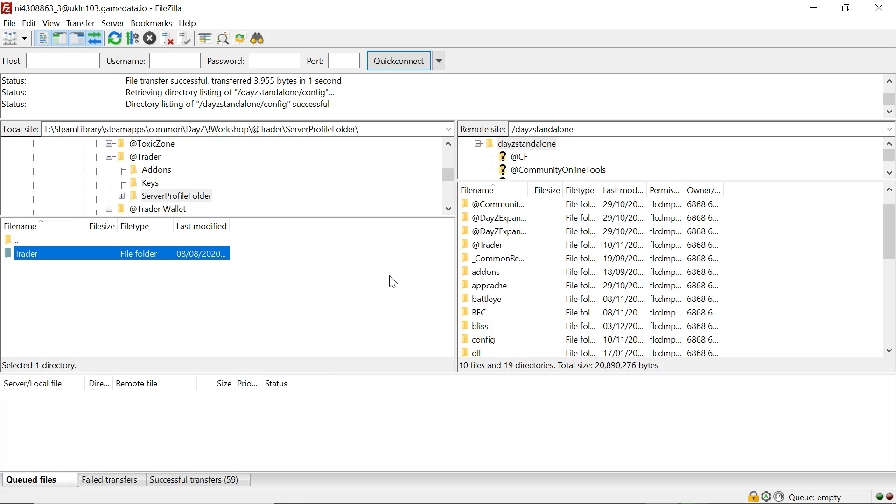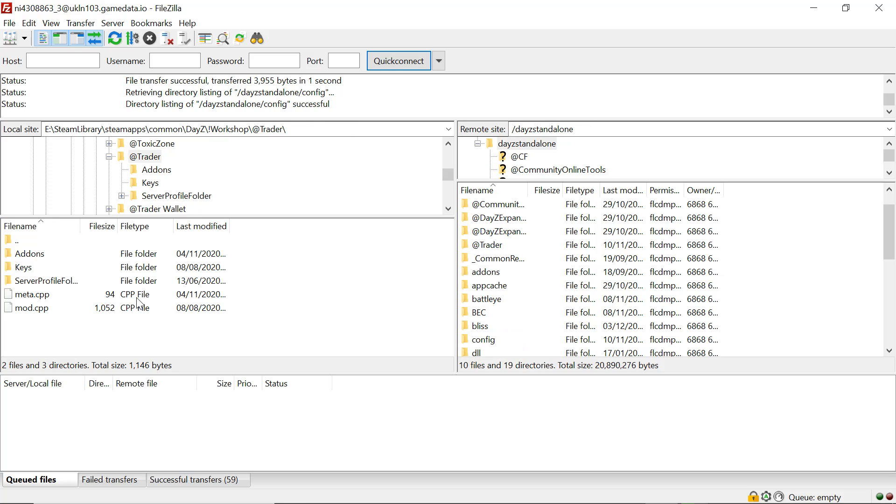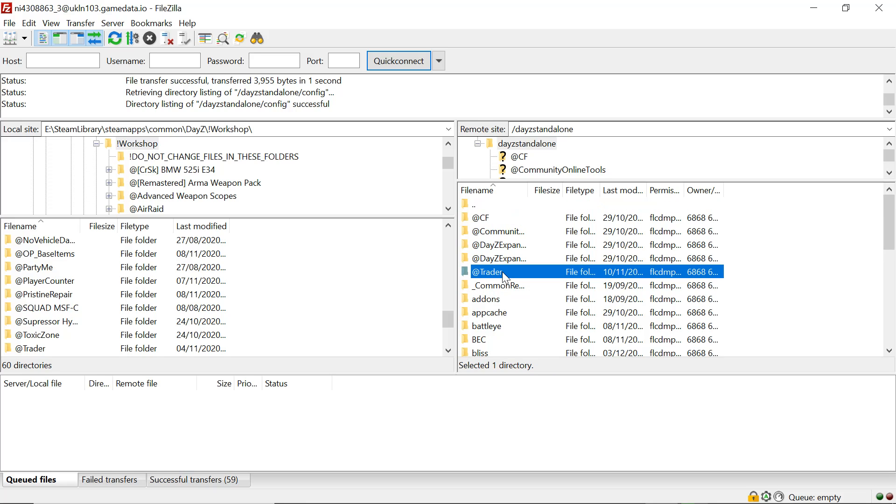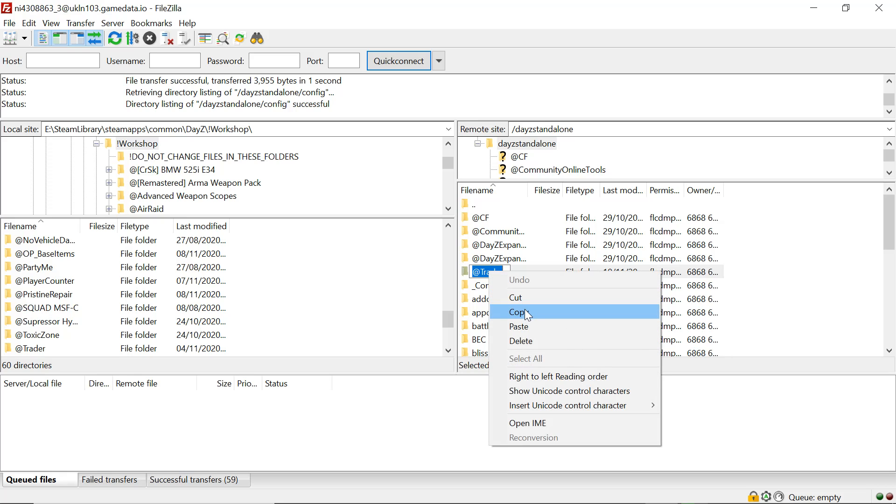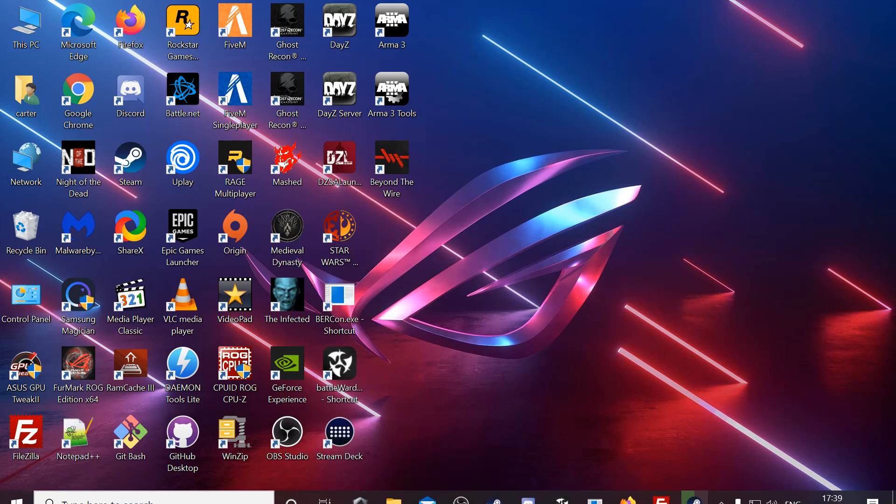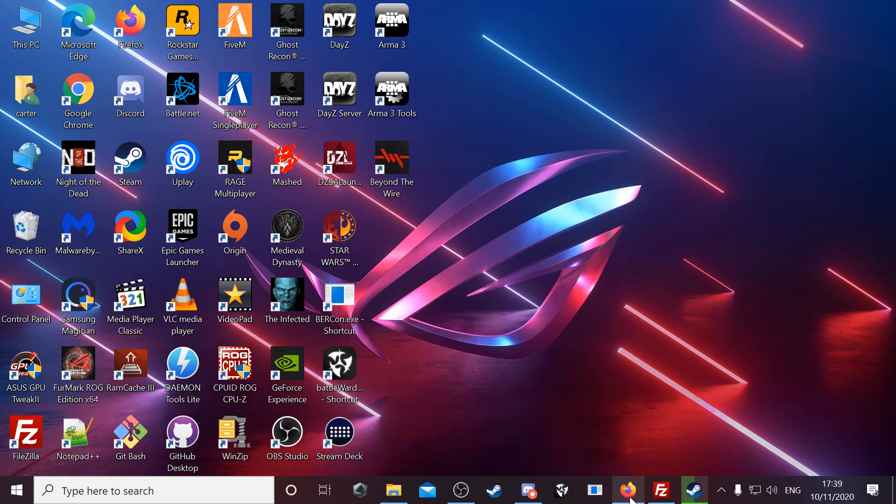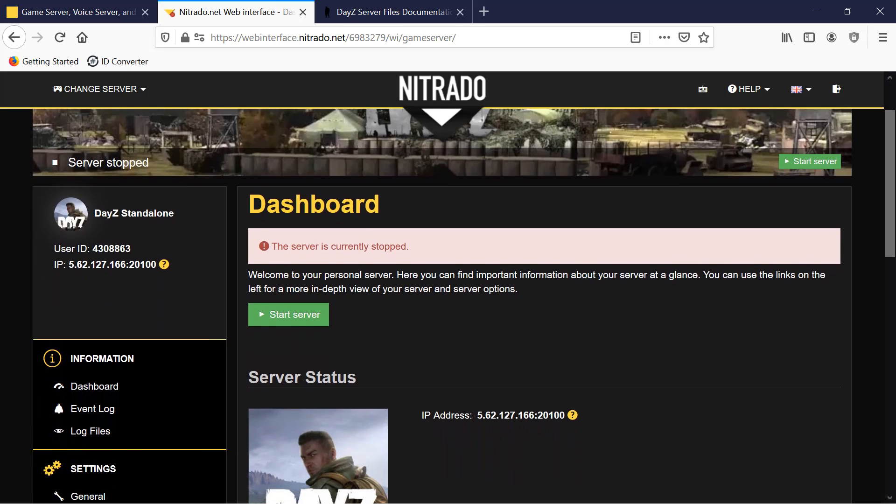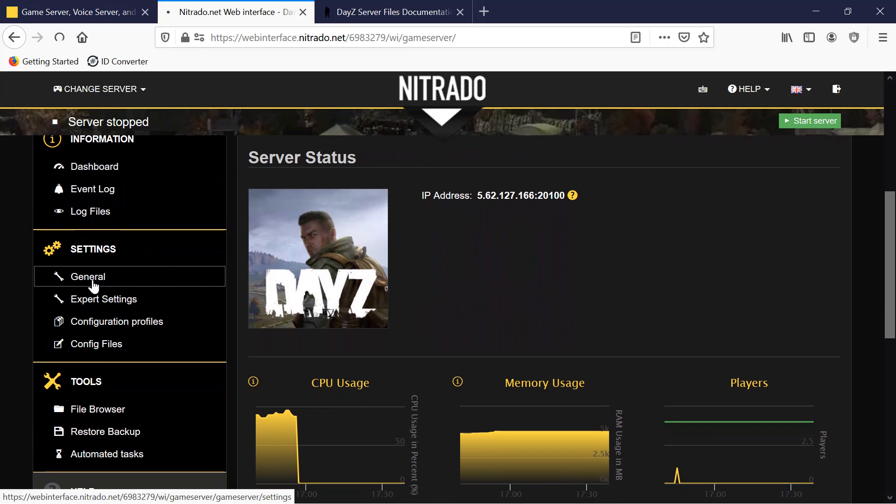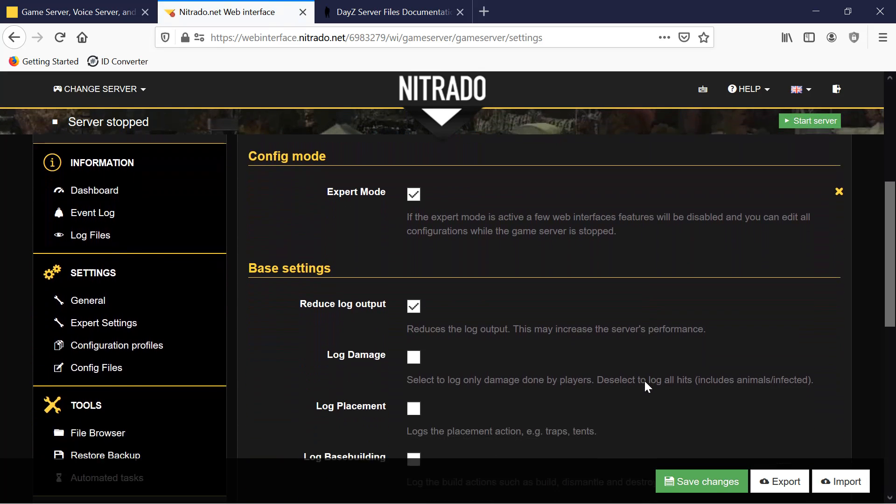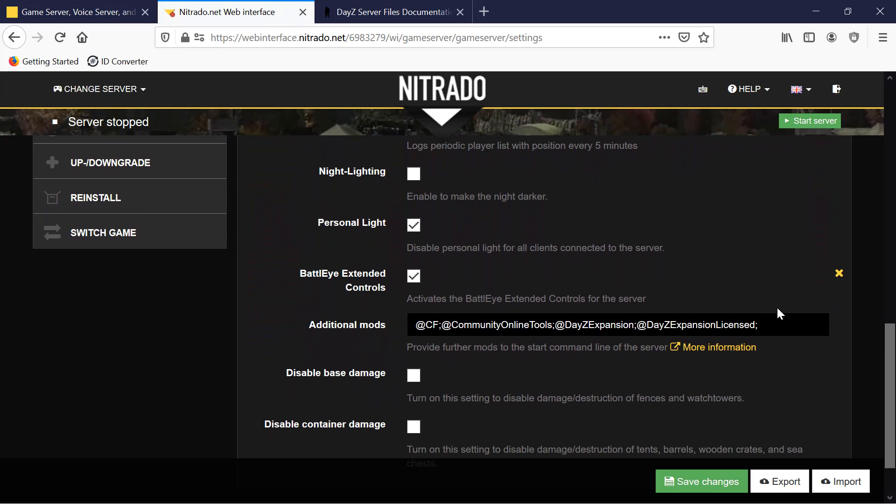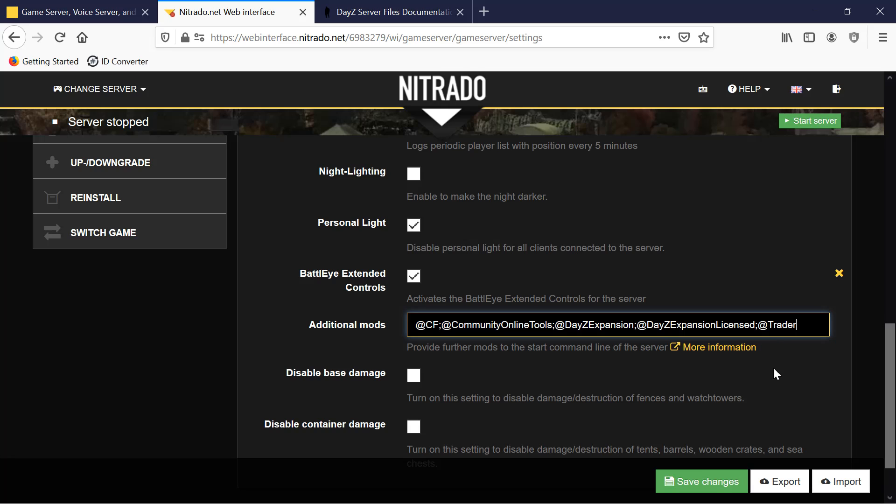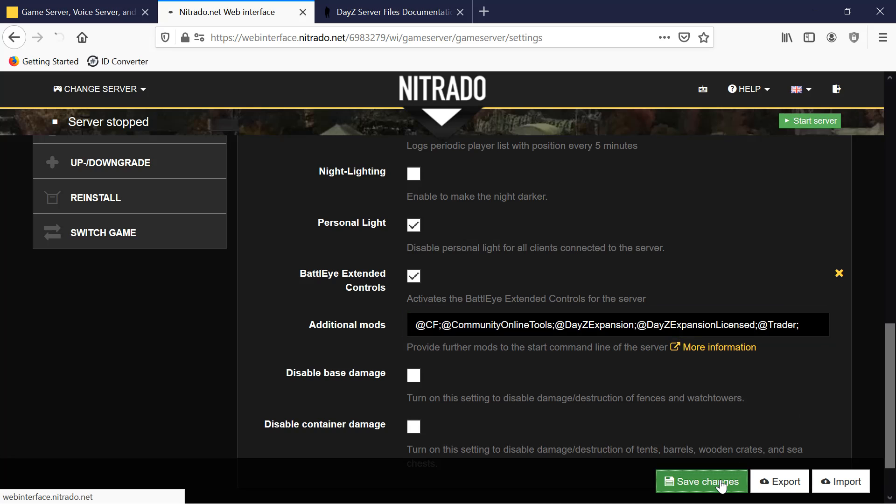That's that, we can back out of that now. Go to the trader folder, left-click on it, give it a second, left-click again. It'll highlight the name of the folder, then right-click on it and copy. Back out of that, now go to our control panel on Nitrado, go down to general. We scroll down to the mod command line, paste the trader in there, end it with a semicolon and save.